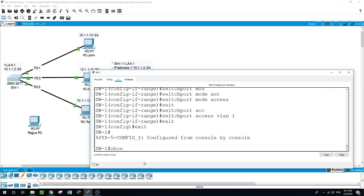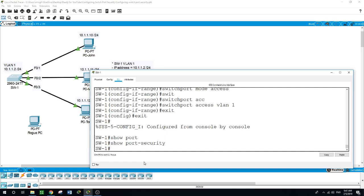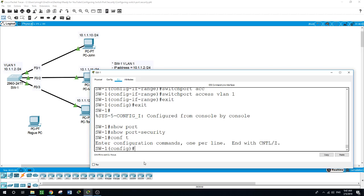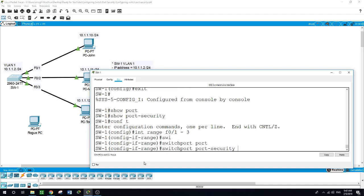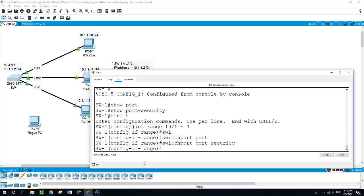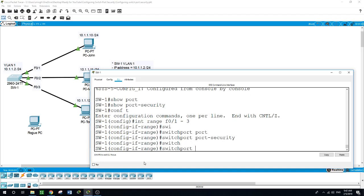Now let's confirm that port security is not running on the switch. As you can see it's still disabled. We want to enable it now. So let's go to interface range F0/1 to 3 and run the command 'switchport port-security' to enable port security on those three interfaces.